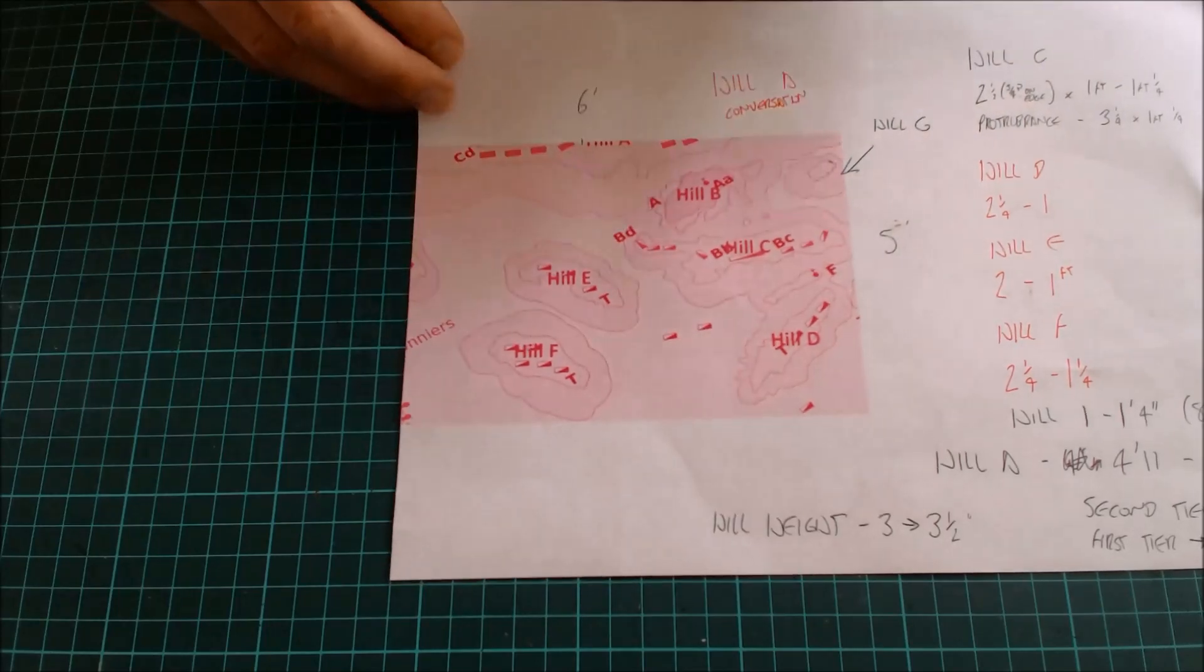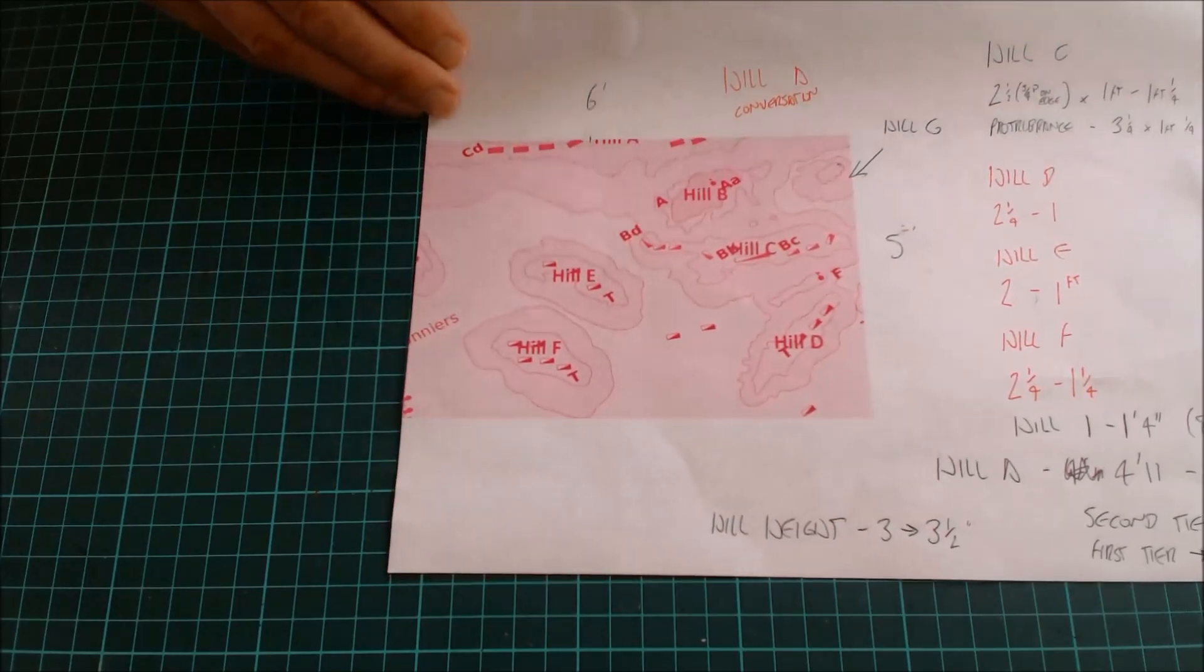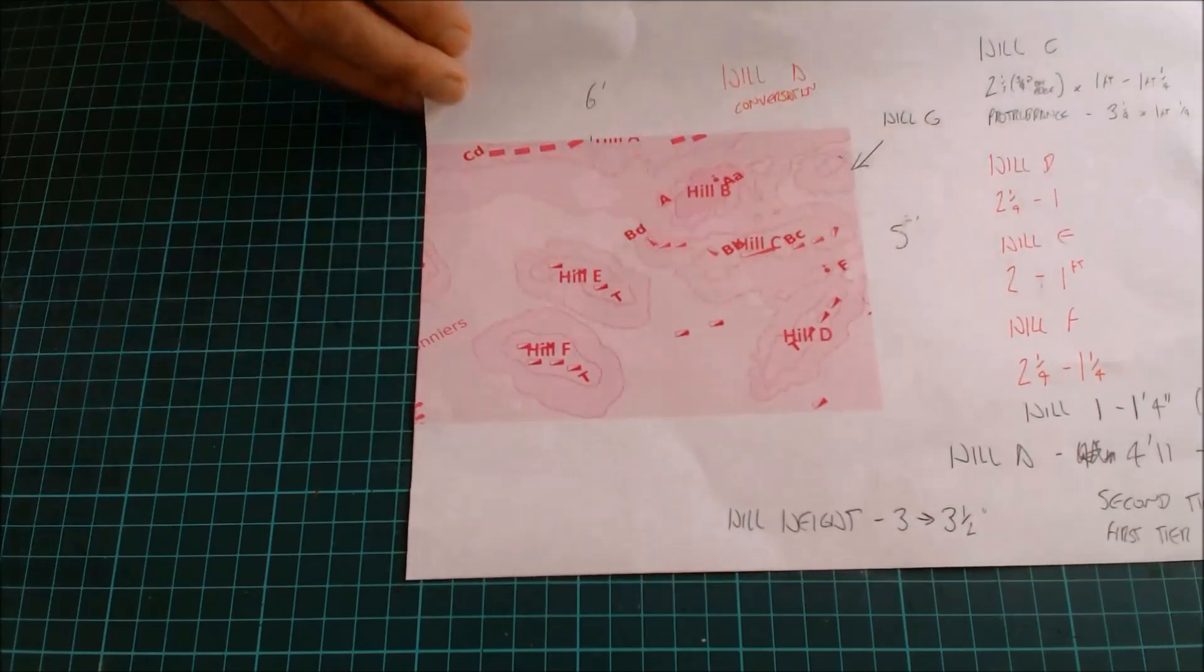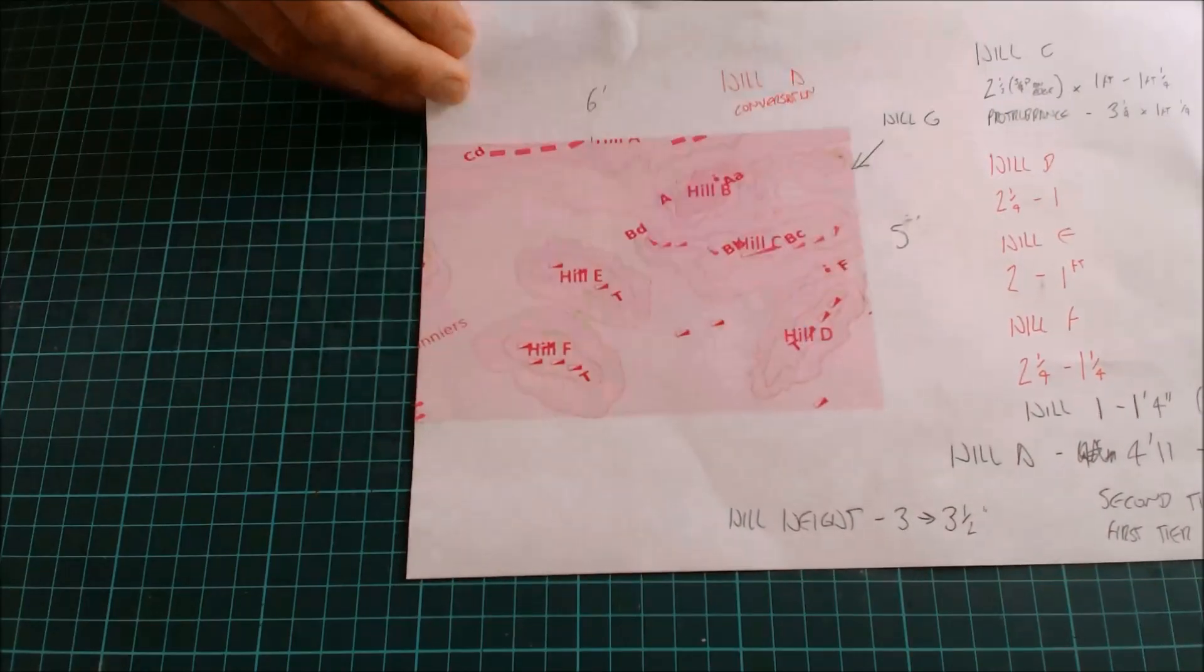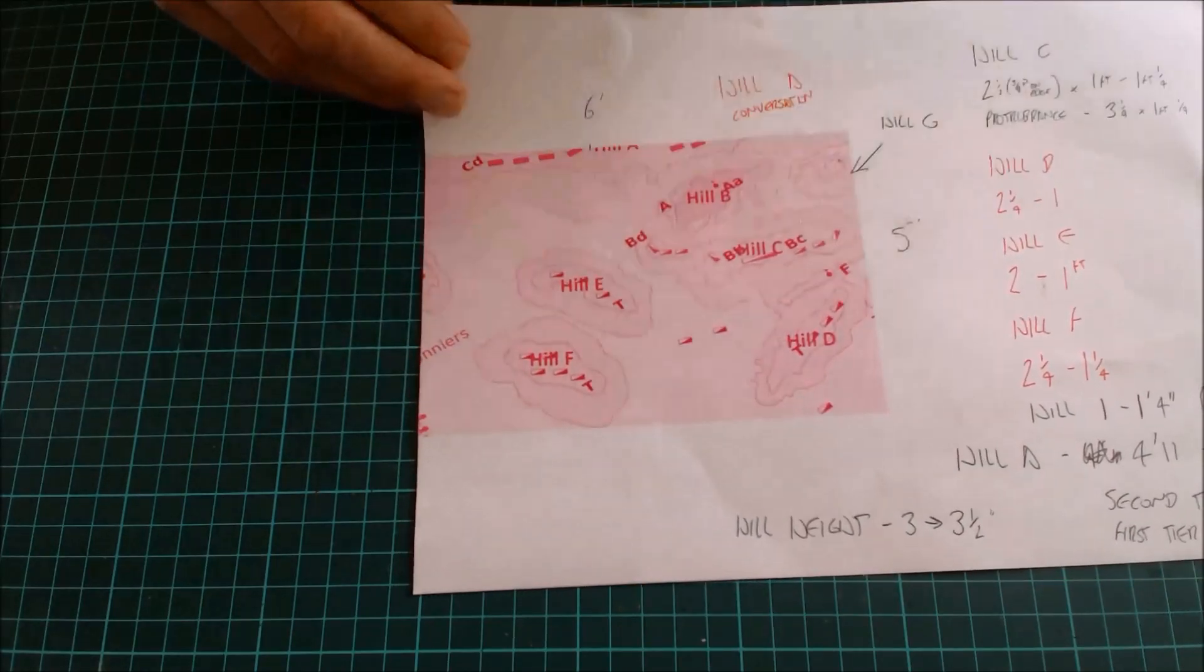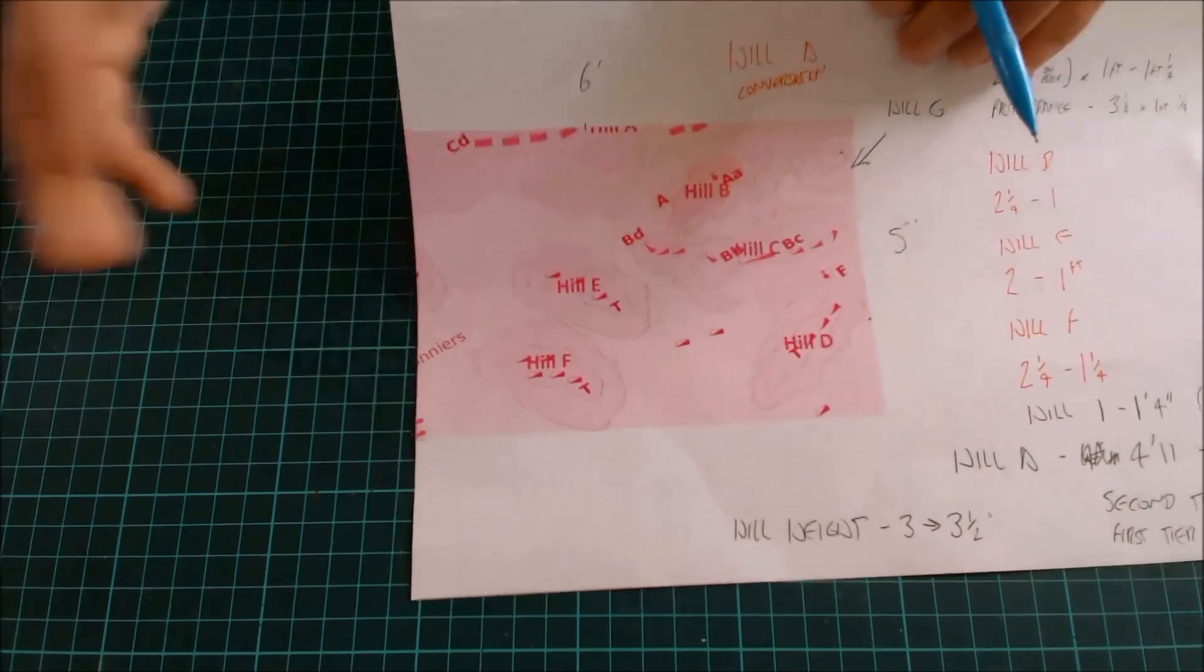But I've been presented with this quite hilly terrain, and I've got to work out how much materials I'm going to need to make this board. And what I'm going to do very quickly is show you the technique that I use to do that. Now I'm not going to do it on here because this is a bit more involved and for a few other reasons. So I've got an example.